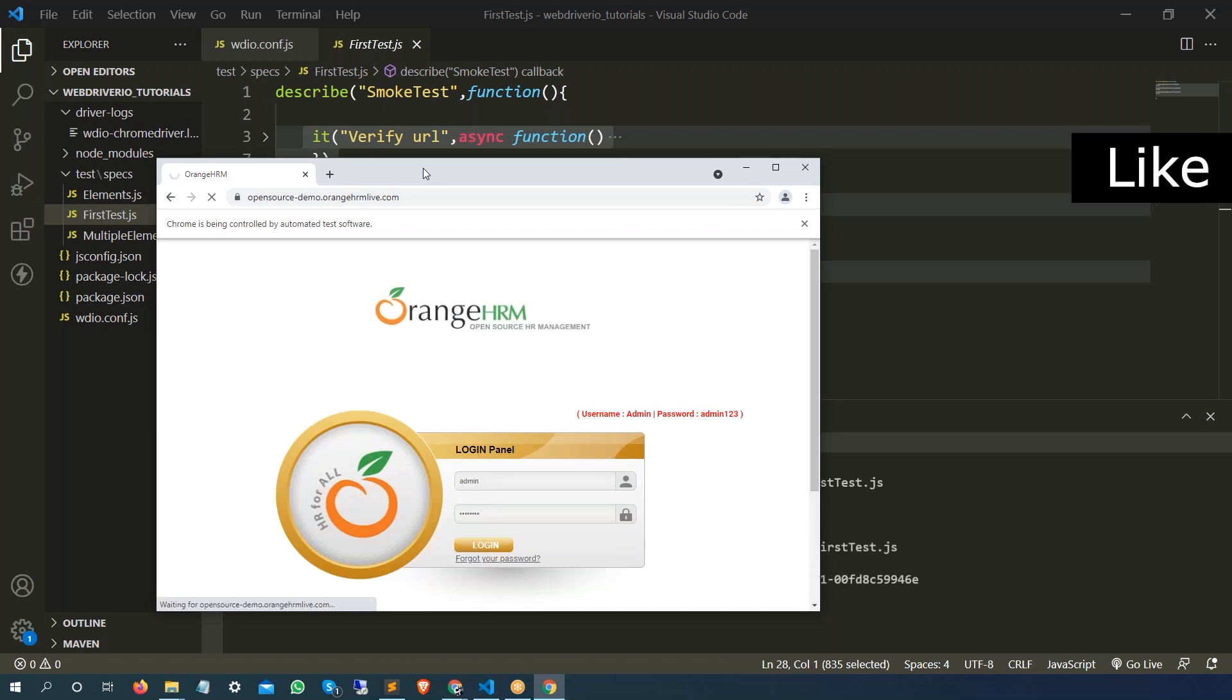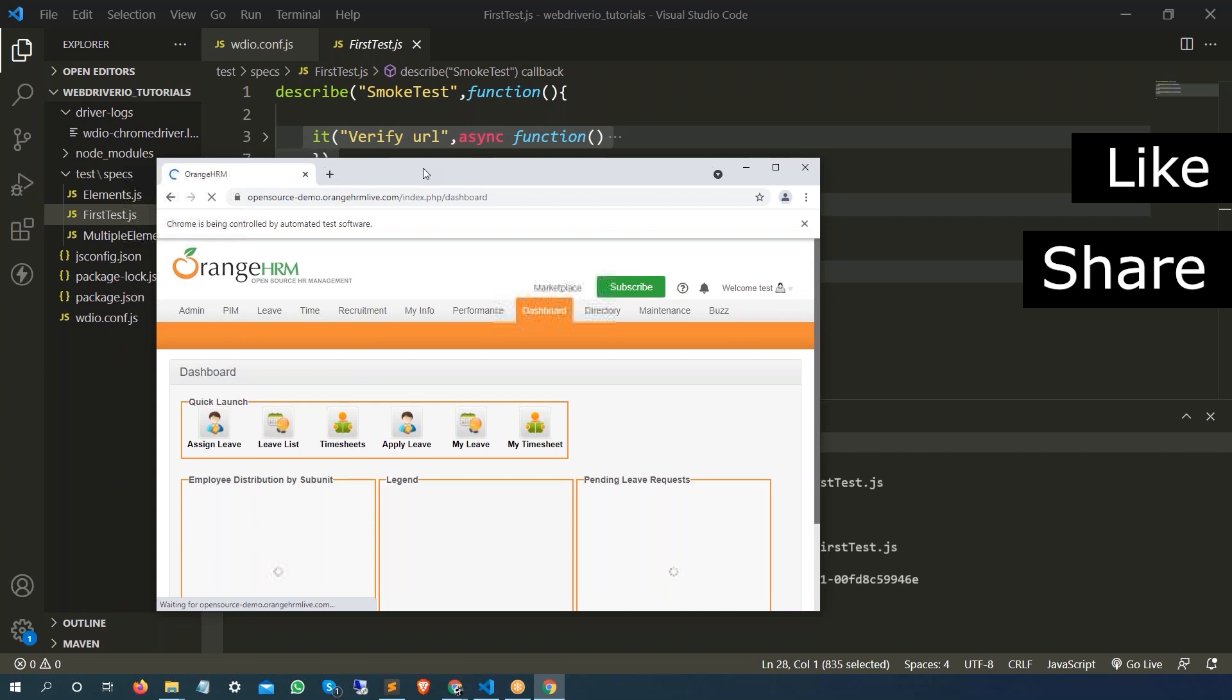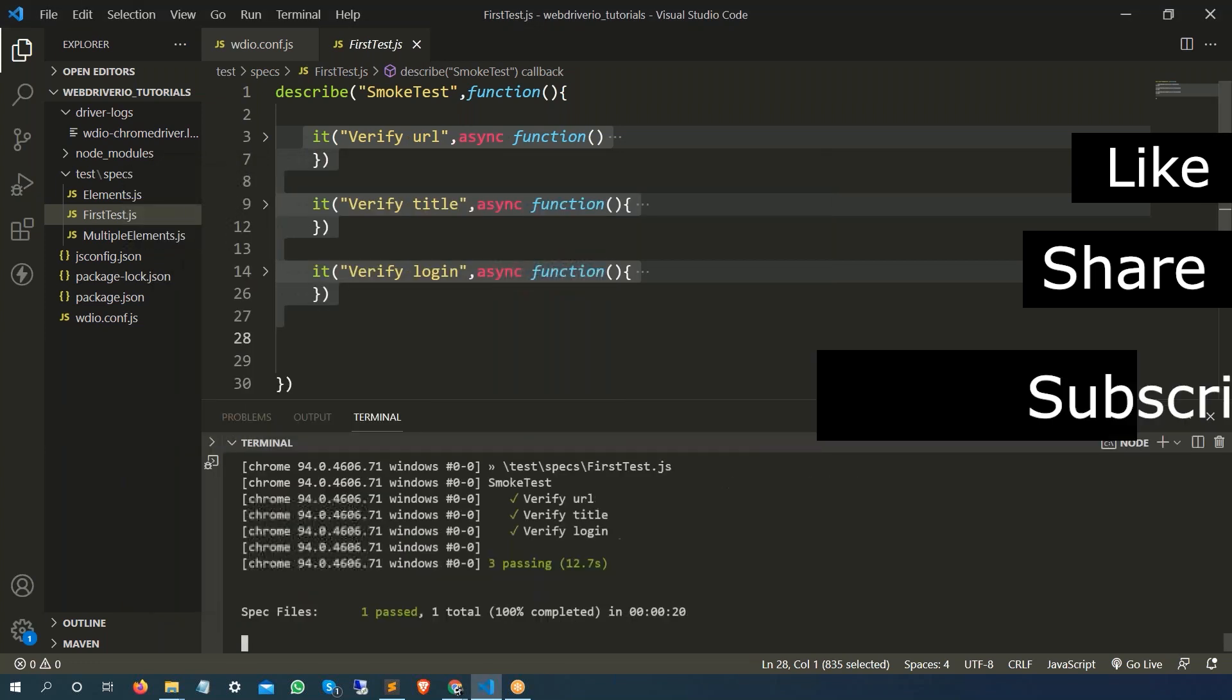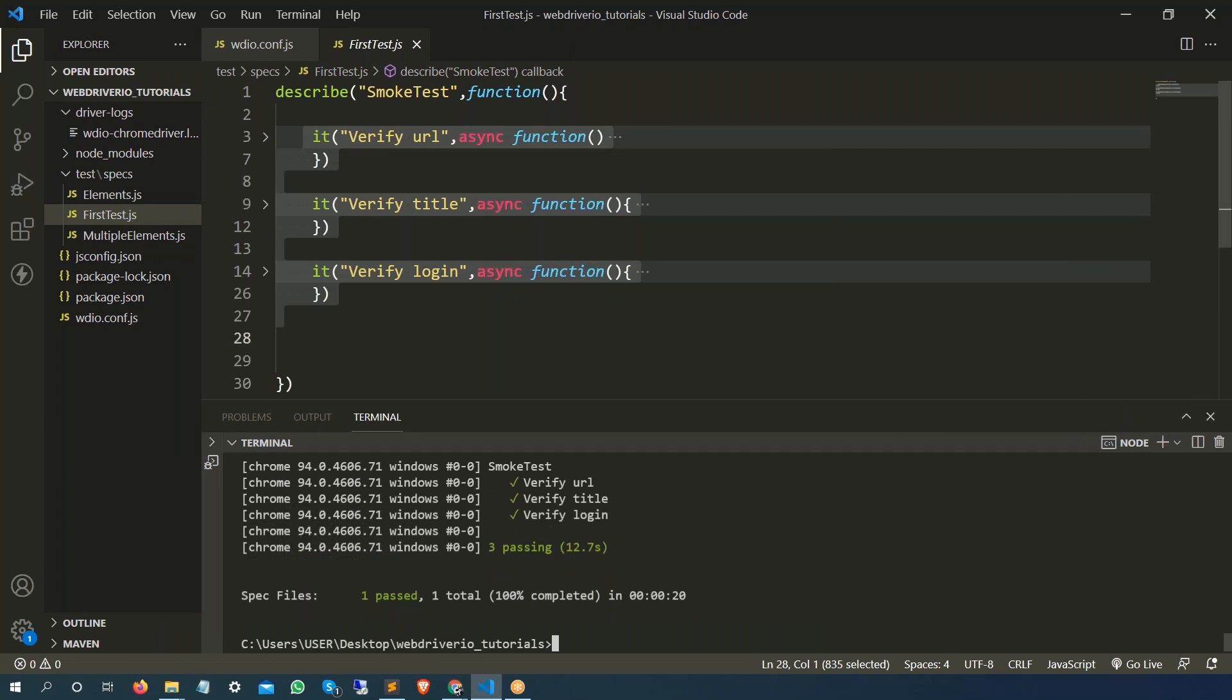So this is how you can include or exclude any specific test from the configuration file. And if you want to run any specific test, then you can also pass one additional command hyphen hyphen spec and you can do that. It's going to be very handy when you are going to run from any CI tool or any specific test suite that you want to run, that will be very handy.